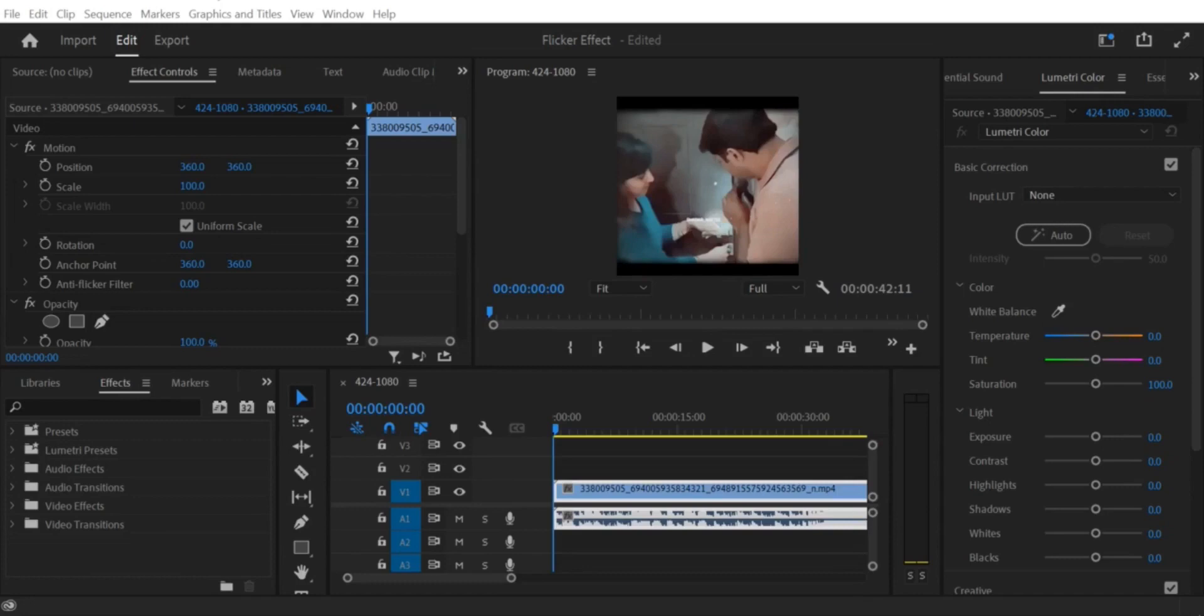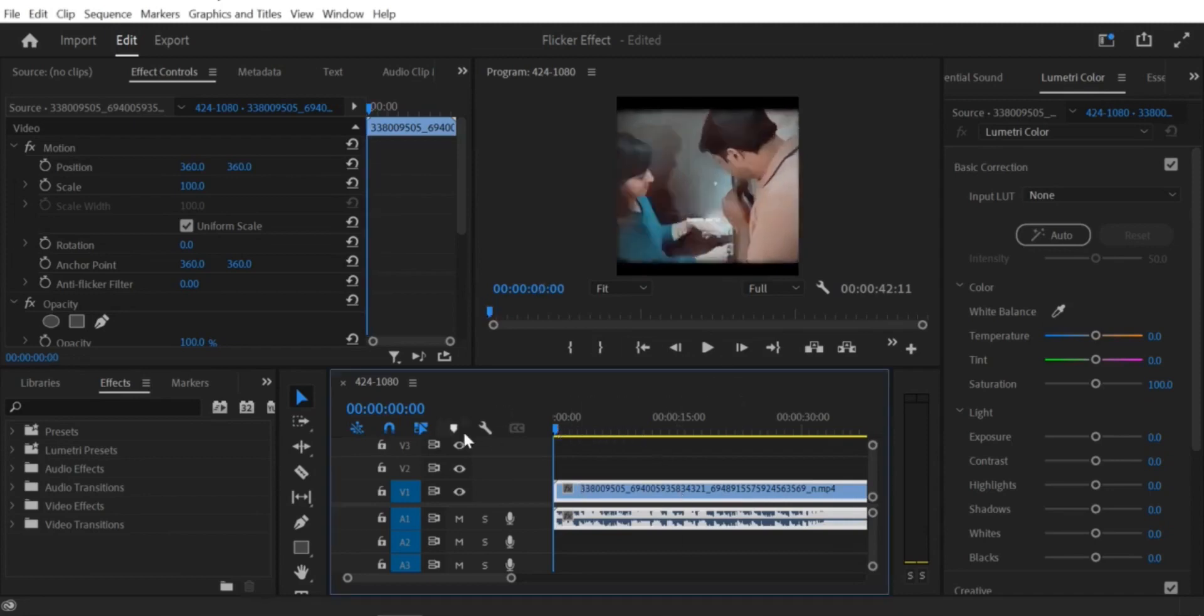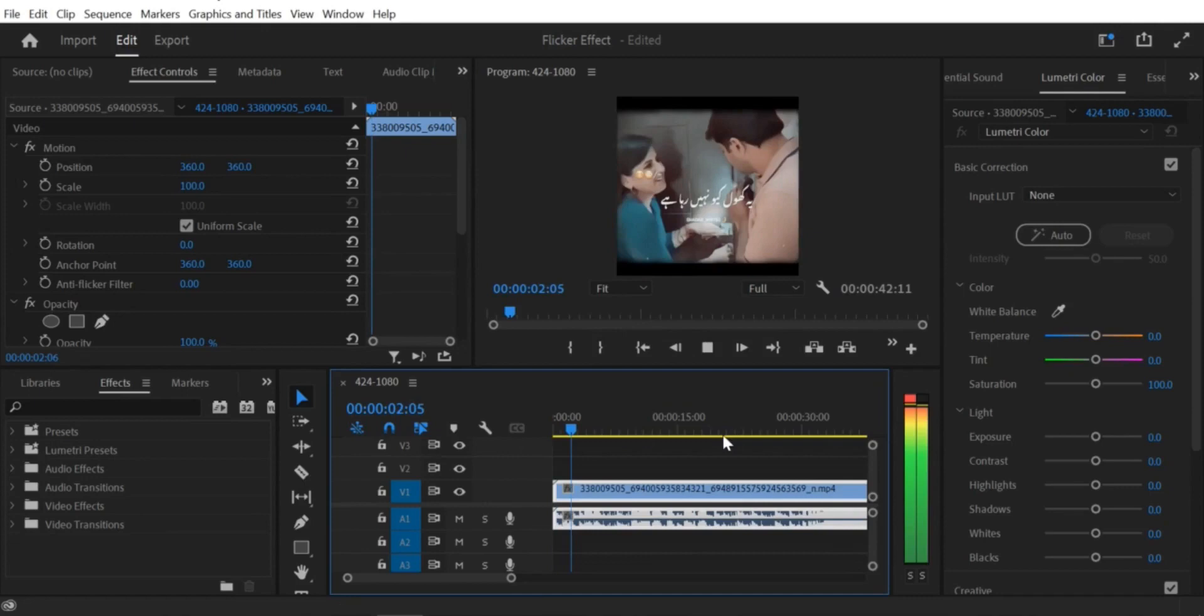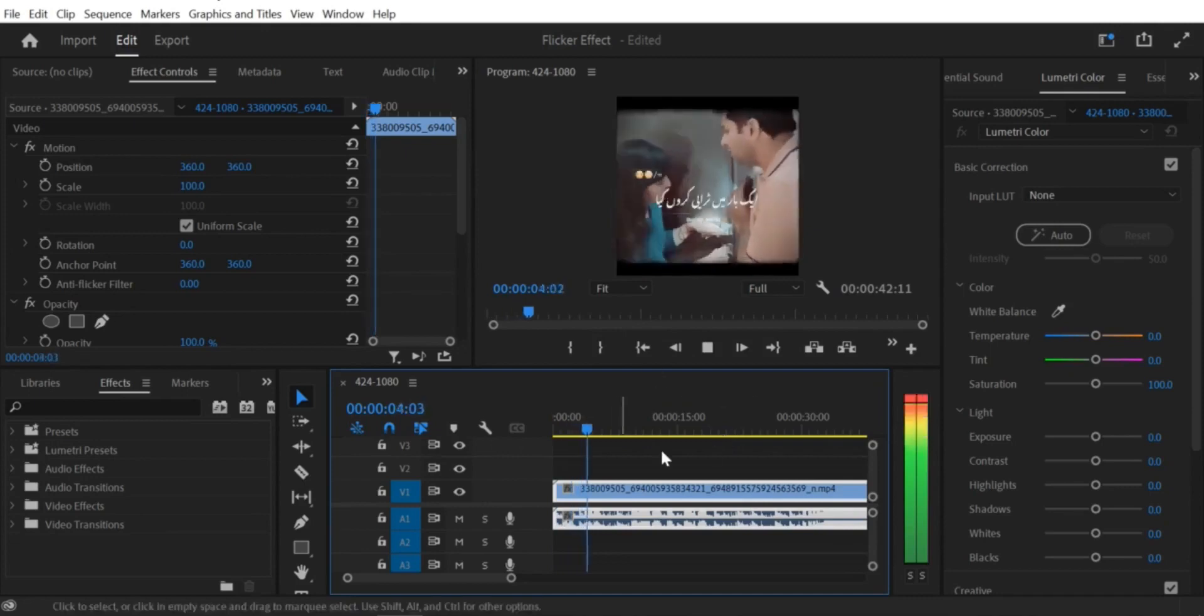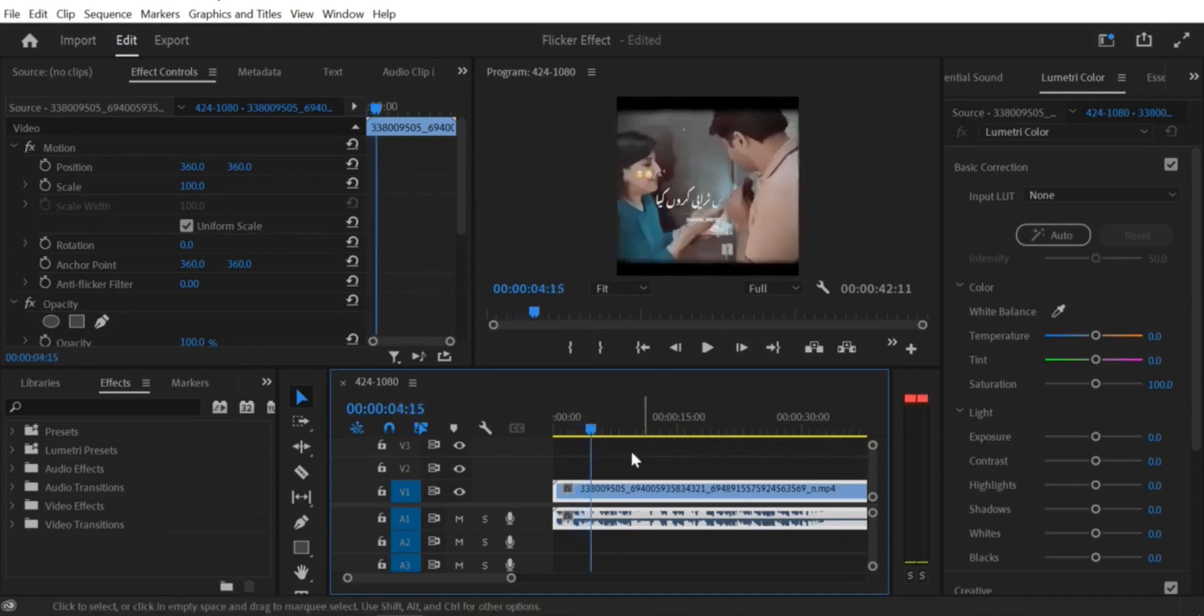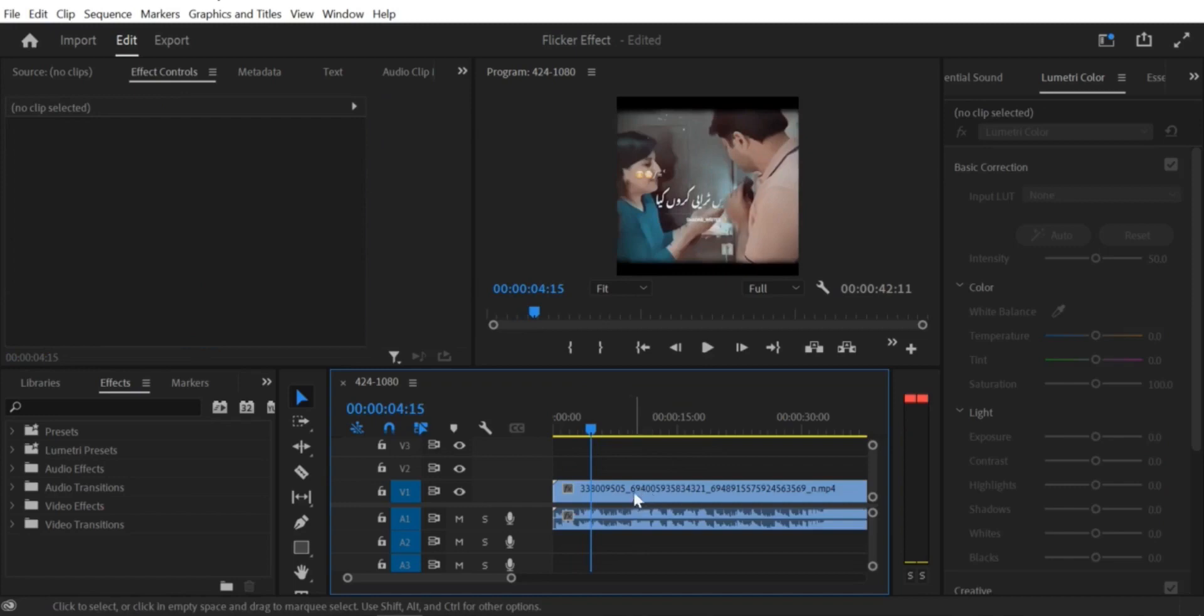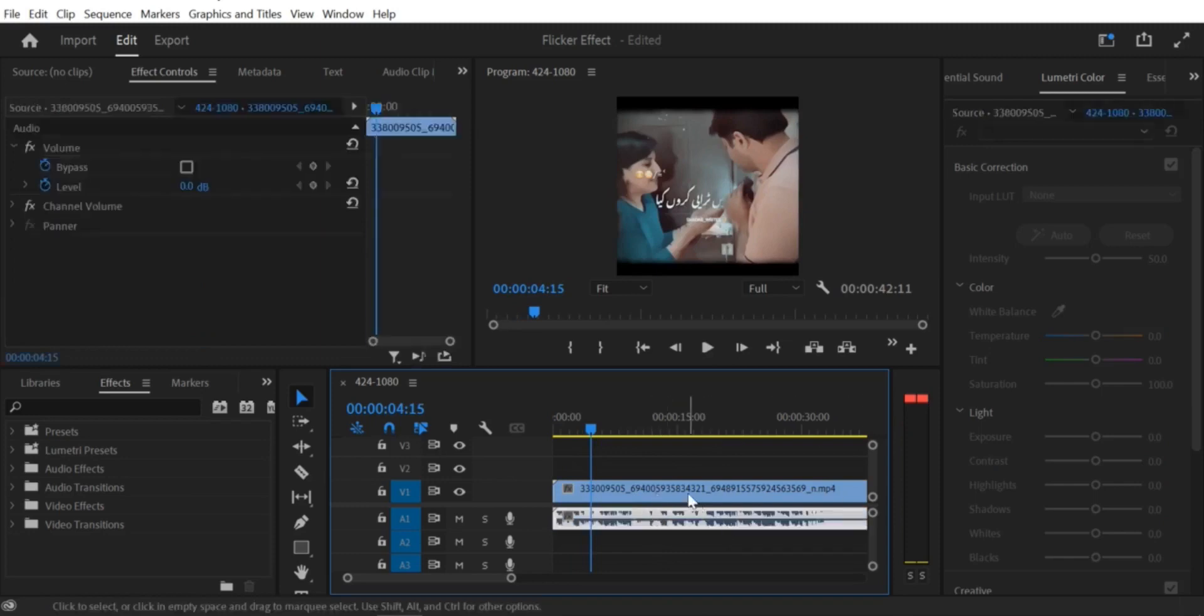Step 2. Expand the audio and video tracks. To work with the audio and video portions of the clip separately, you'll need to expand both the audio and video tracks. To do this, click on the triangle icon on the left side of each track in the timeline. This will reveal both the audio and video tracks.